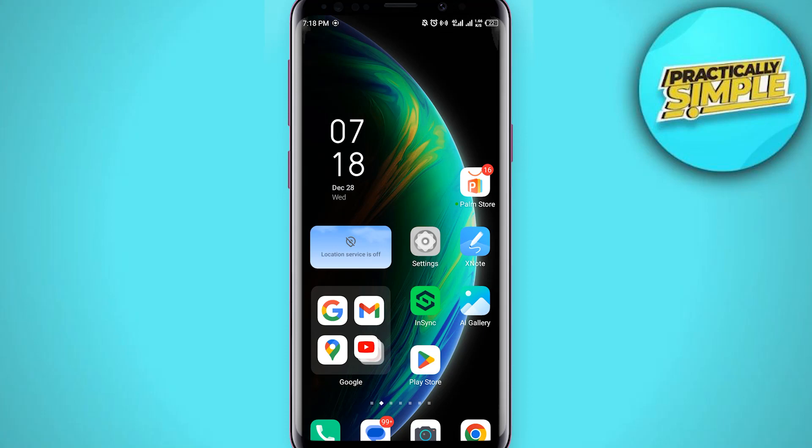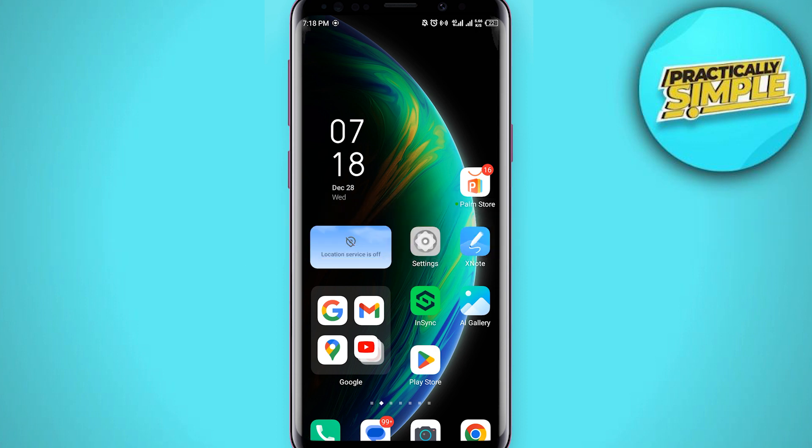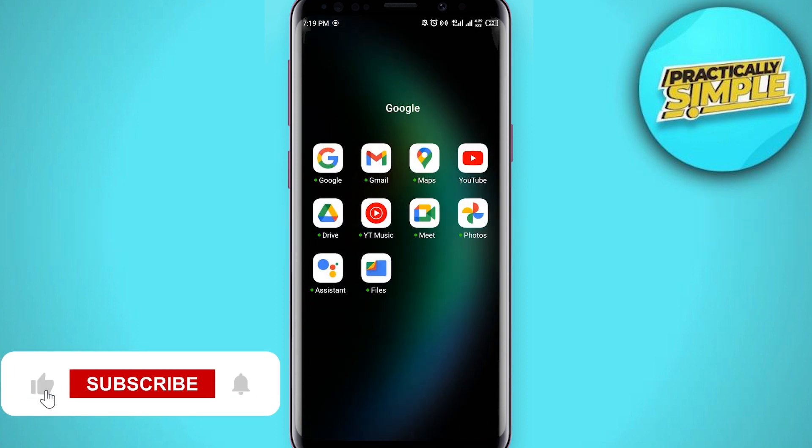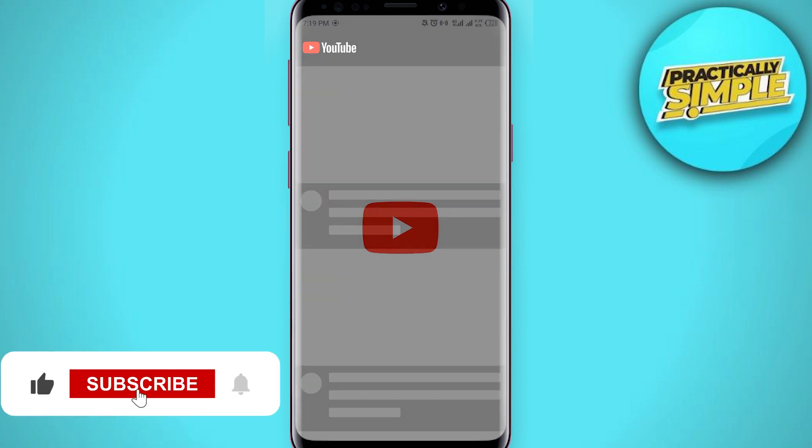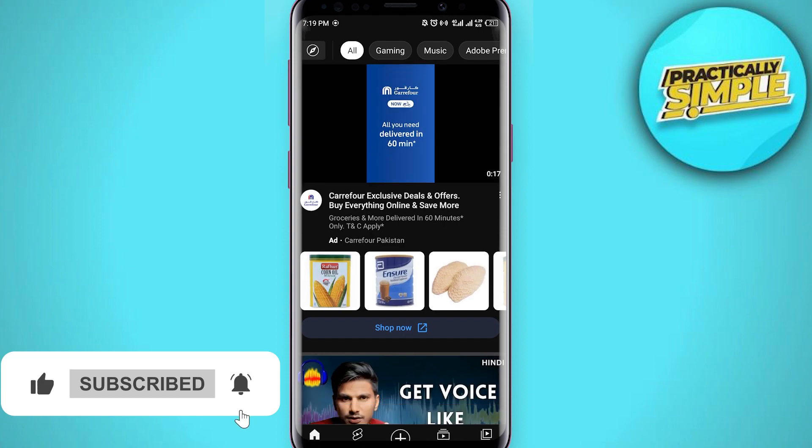Hey everyone, welcome back to the channel. In today's video I'm going to show you how to turn off dark mode in YouTube on mobile. So first of all, I'm going to open the YouTube application in my mobile.